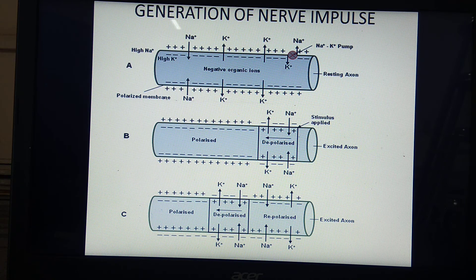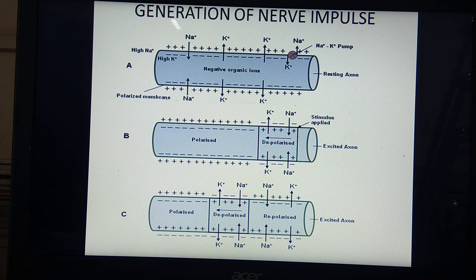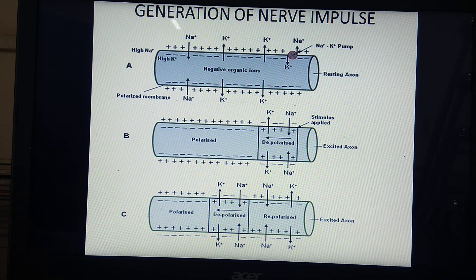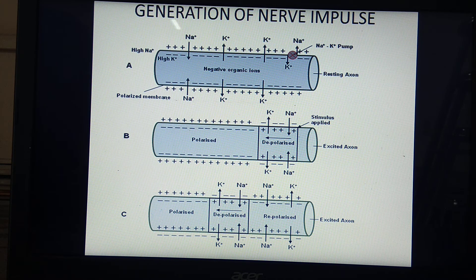During resting potential, that is the polarized state, sodium and potassium gates both remain closed. During depolarization, only the sodium gate opens and not the potassium gate. Exactly opposite occurs during repolarization: sodium gates are closed and potassium gates are open.